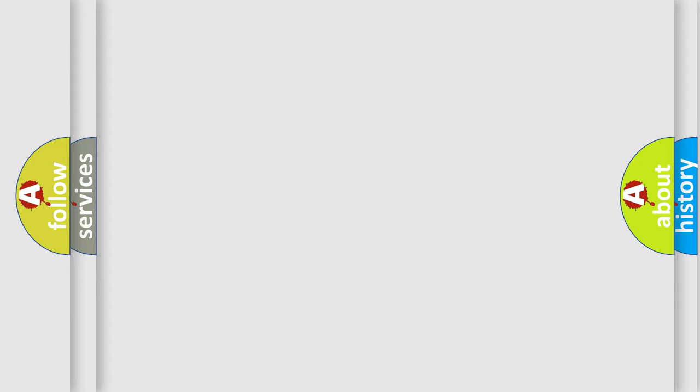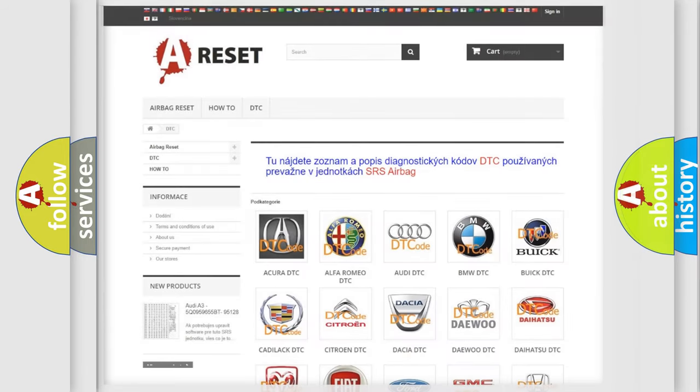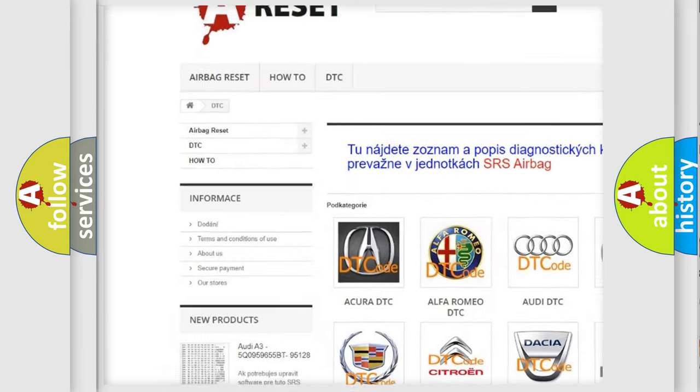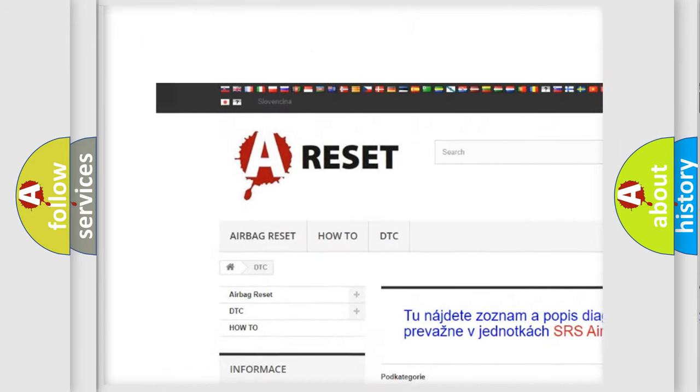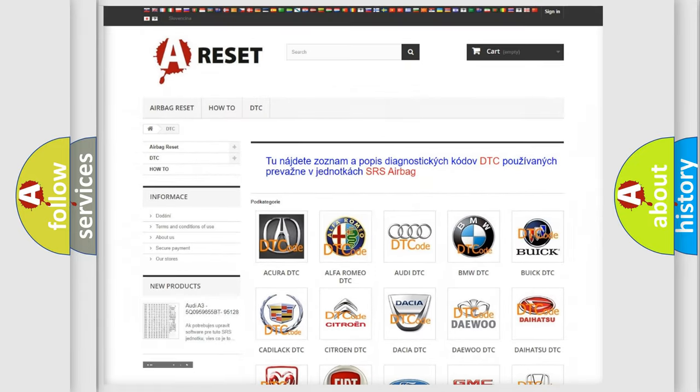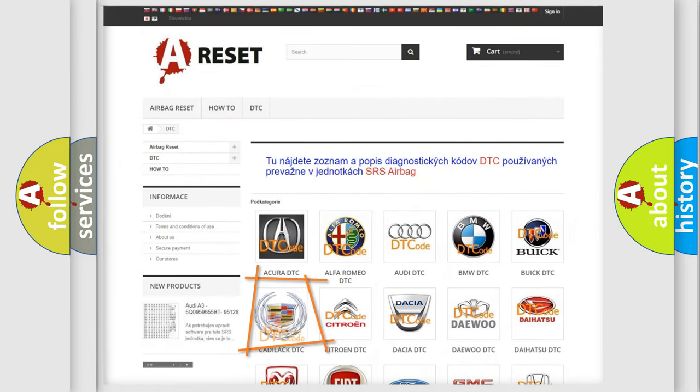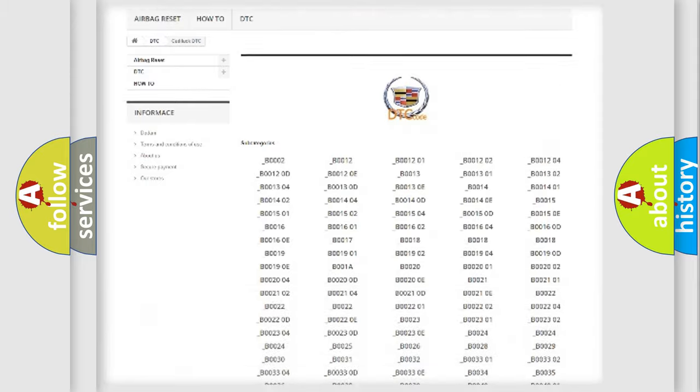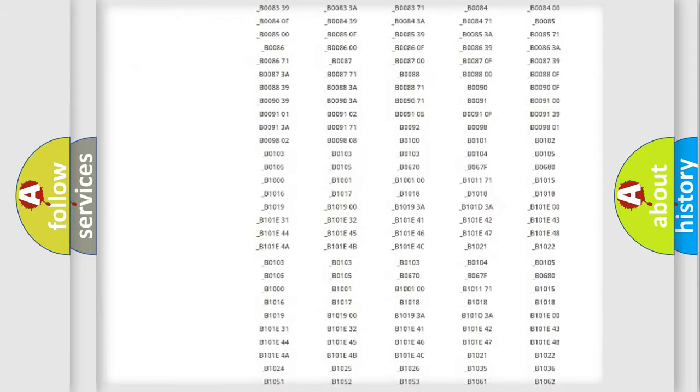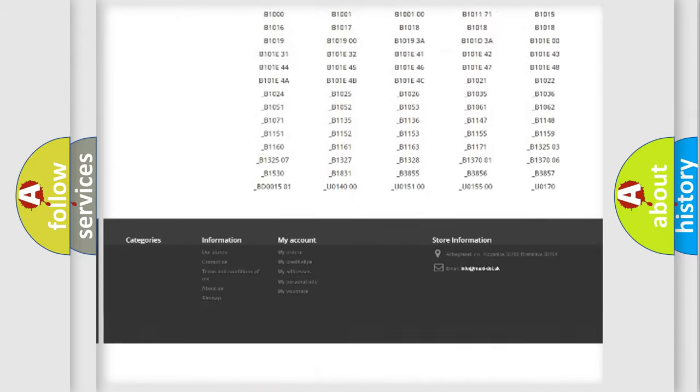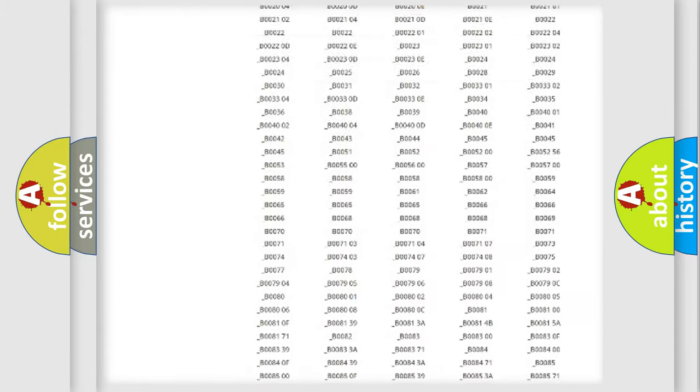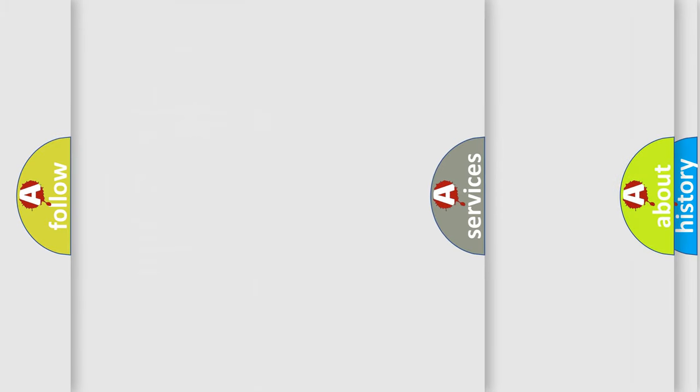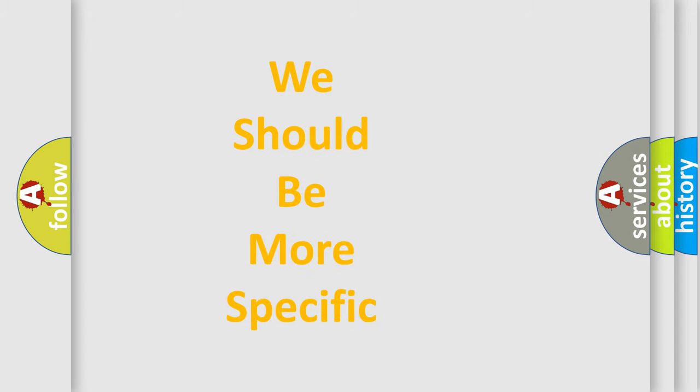Our website airbag reset dot sk produces useful videos for you. You do not have to go through the OBD2 protocol anymore to know how to troubleshoot any car breakdown. You will find all the diagnostic codes that can be diagnosed in Cadillac vehicles, and also many other useful things. The following demonstration will help you look into the world of software for car control units.